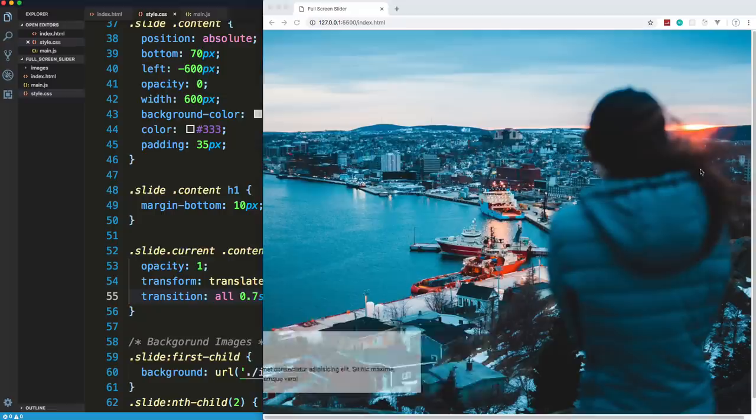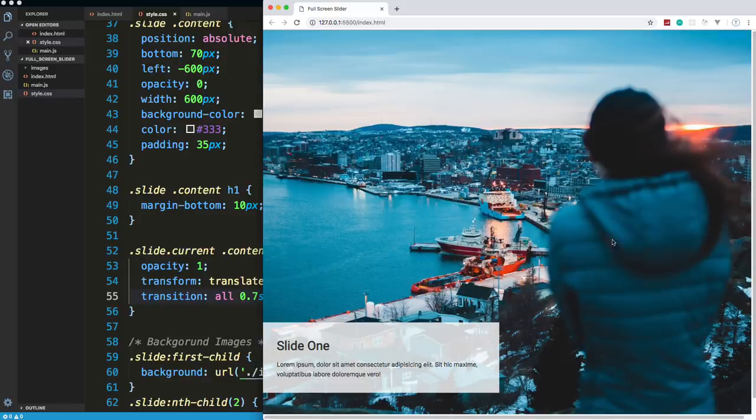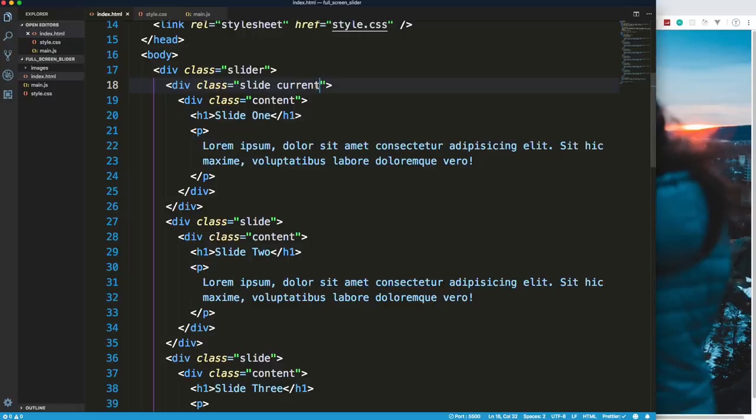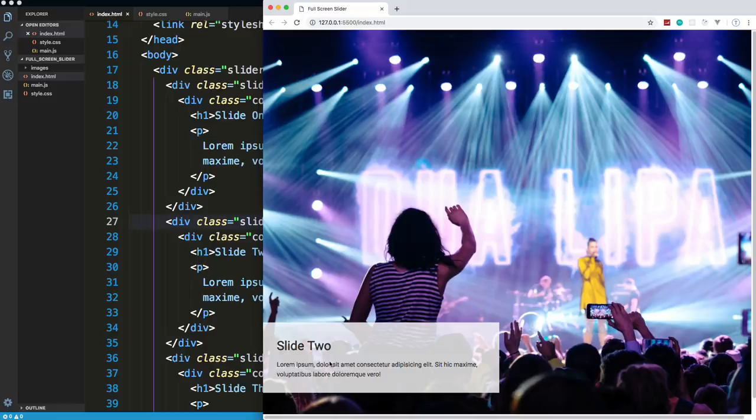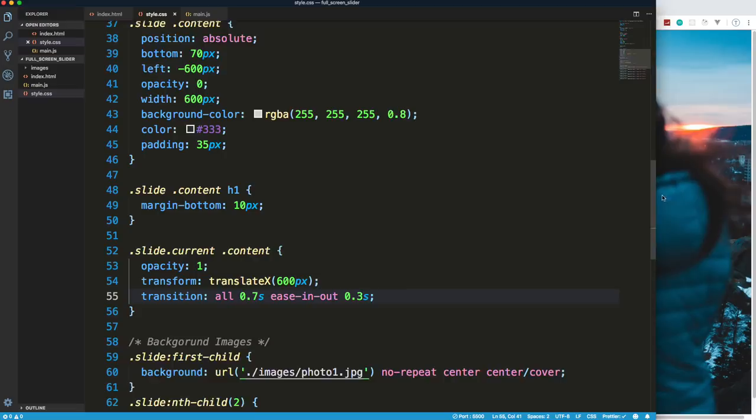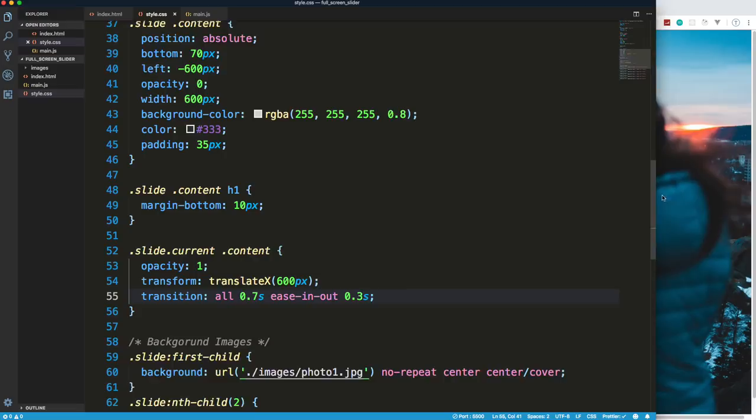Now if I go back to the HTML and change 'current' to the second slide, you'll see slide two's content shows. The last CSS thing we have is the buttons — right now they're way down at the bottom, so let's style them.